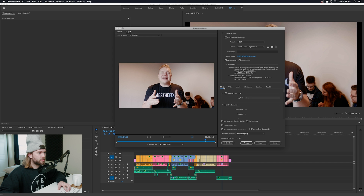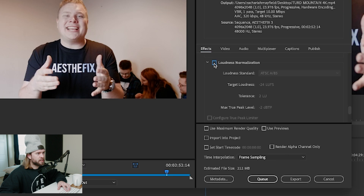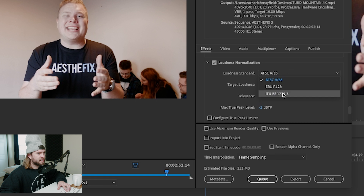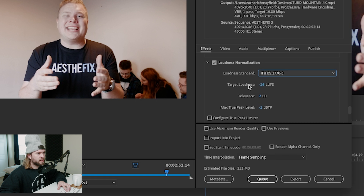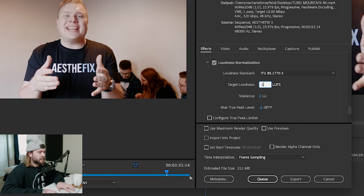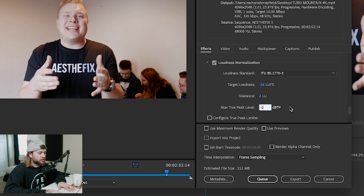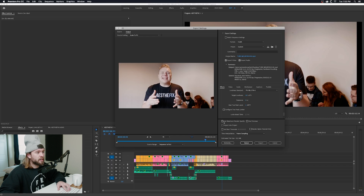All you do is go to Effects, find Loudness Normalization, hit the check mark, and then change this to the ITU standard. This is the target loudness — YouTube's setting is around negative 16. So I do that, and then I make the max true peak level just negative 1. And that's all I do.